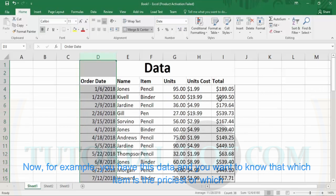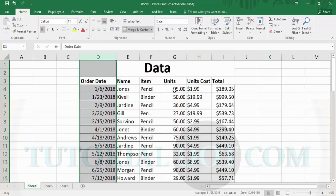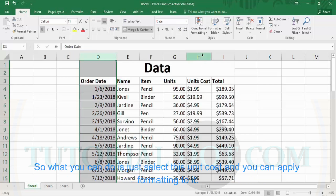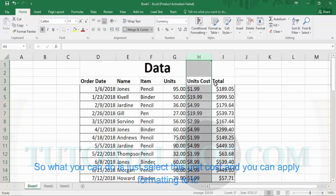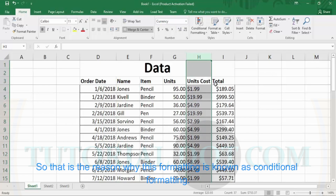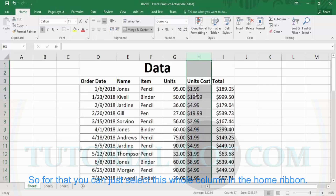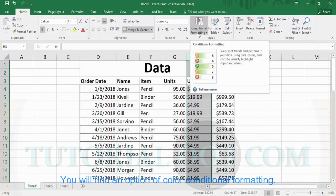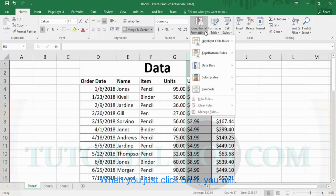For example, if you have this data and you want to know which item is the most expensive and which one is the least expensive, what you can do is just select the units cost column and apply formatting to it. This formatting is of different types, and since we are applying conditions to it, this formatting is known as conditional formatting. Just select the whole column, and in the home ribbon you will find an option called 'conditional formatting.' When you click on it, you will find all these different types of options.